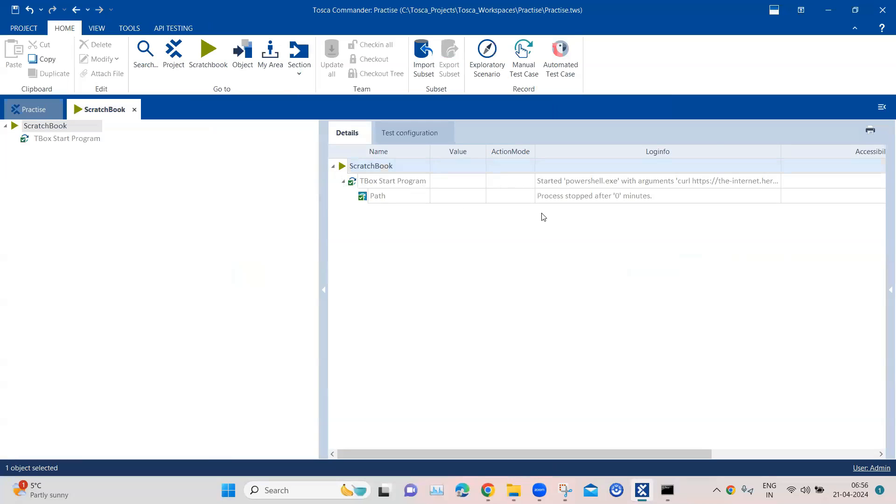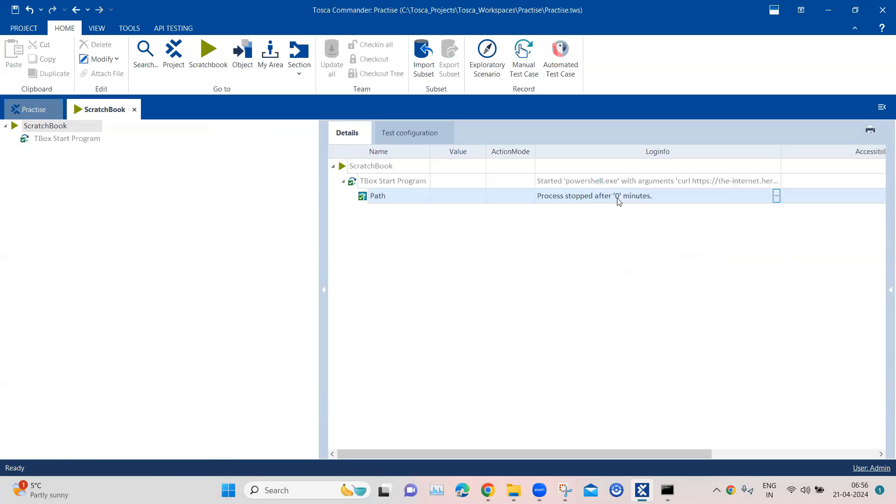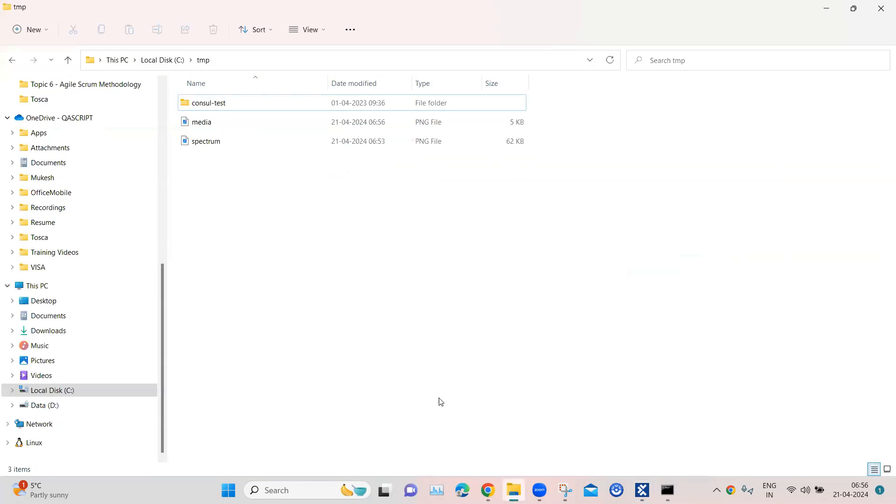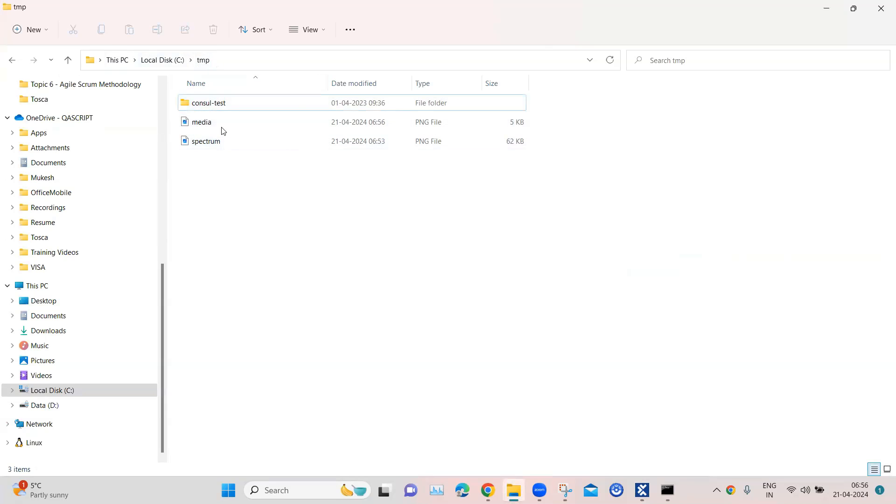And you will see here it executed the powershell.exe with this arguments and then process stopped. So how to verify whether it was downloaded? Well, you can go back to the temp folder, the media.png is saved here.